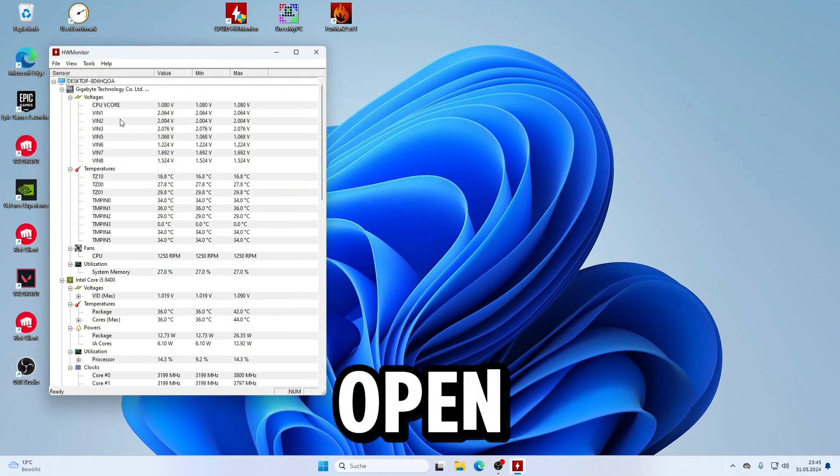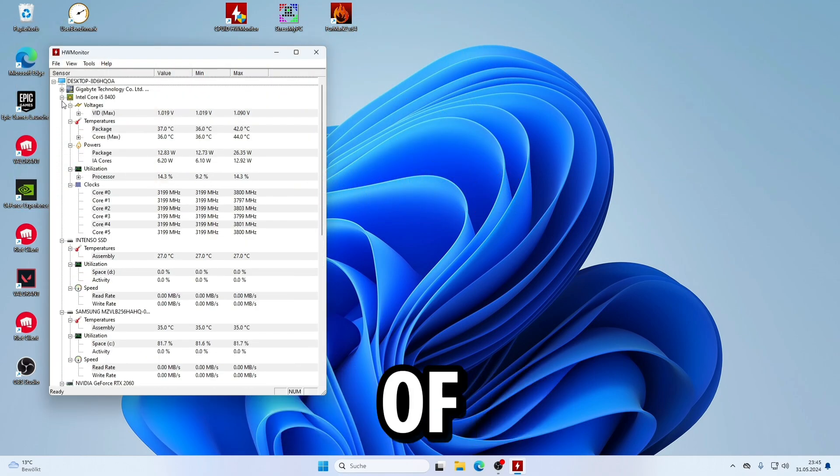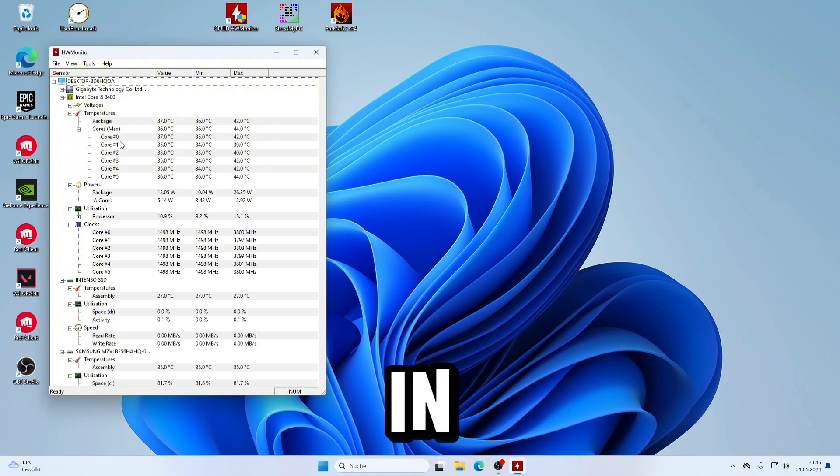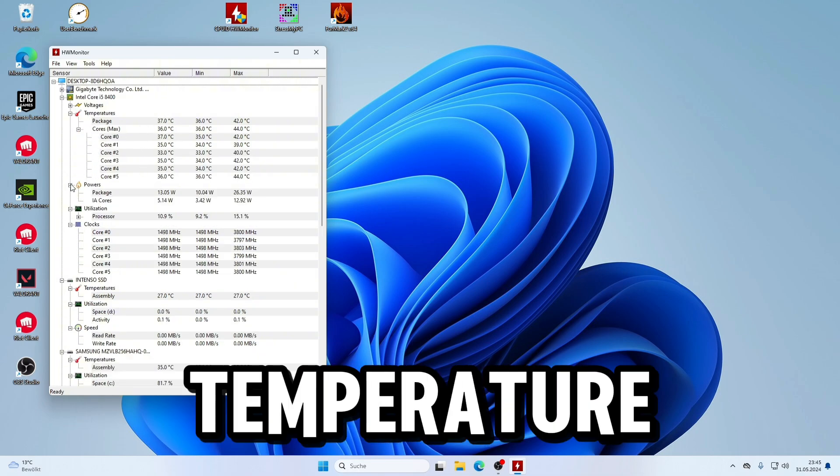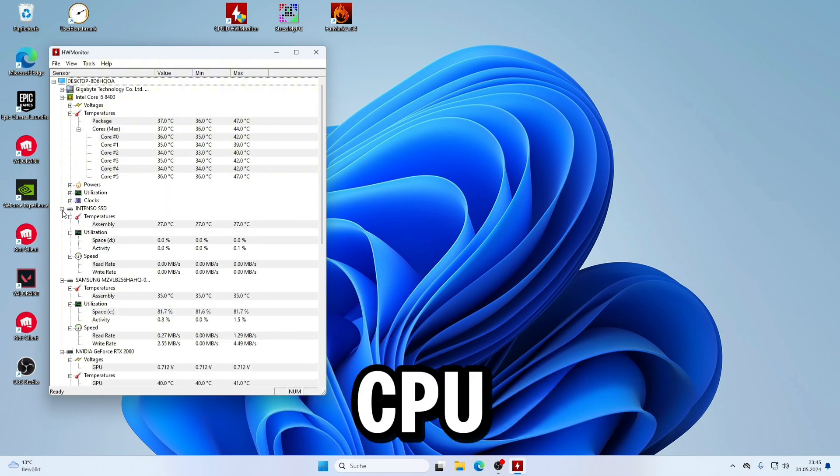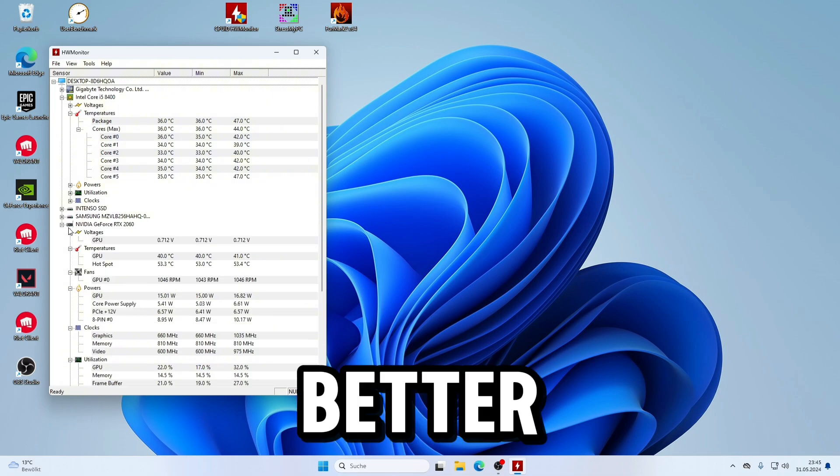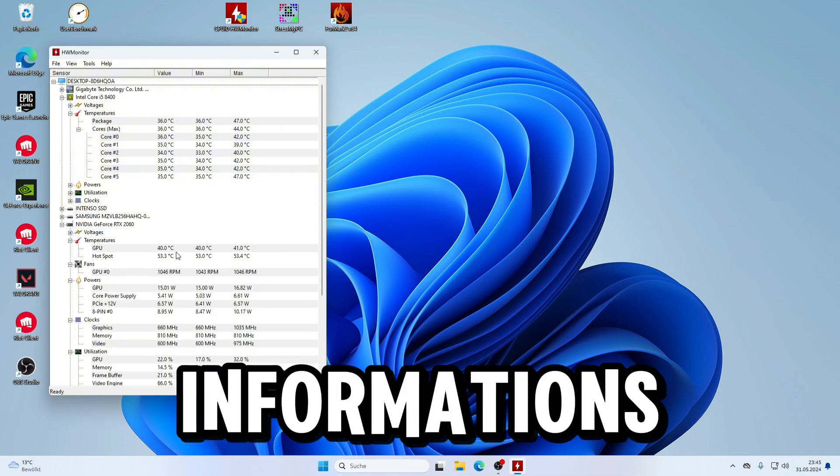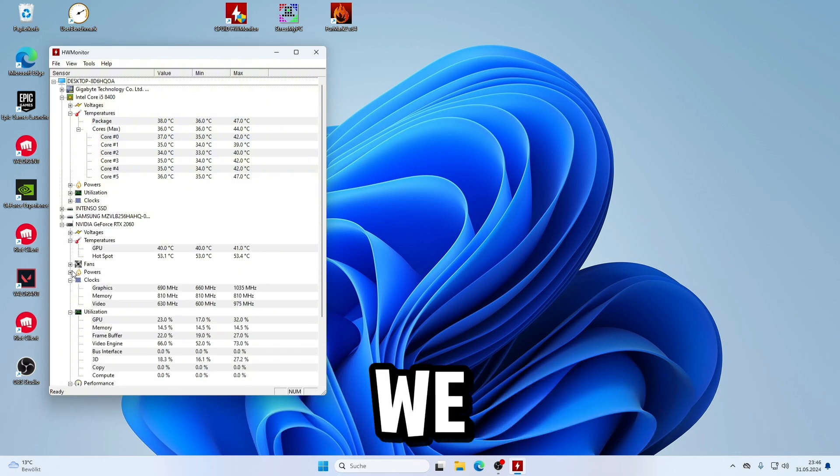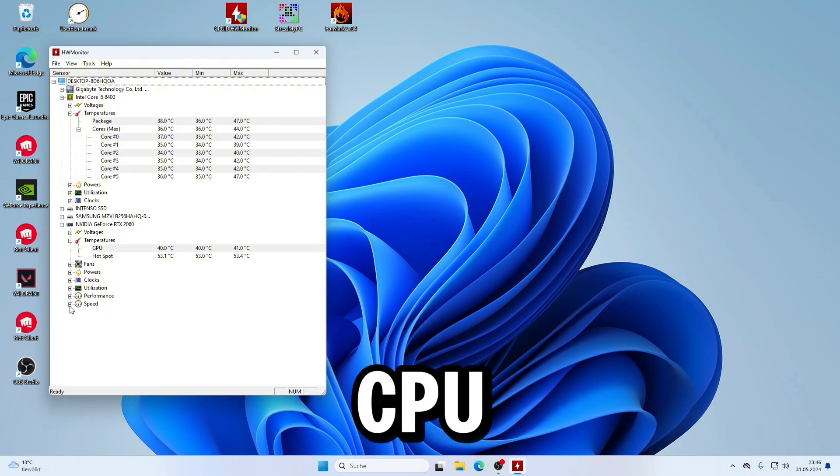When you open HWMonitor, you get a lot of real-time data about your PC. In our case, we only need temperature information about the CPU and GPU. To have a better overview, I close all the information we don't need, so in the end we only have the temperatures of the CPU and GPU.